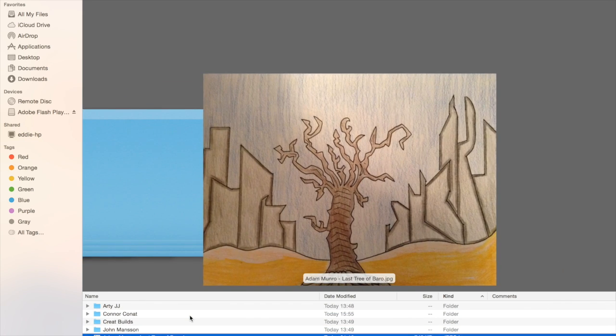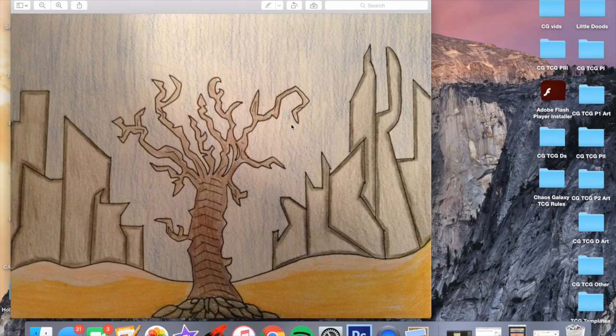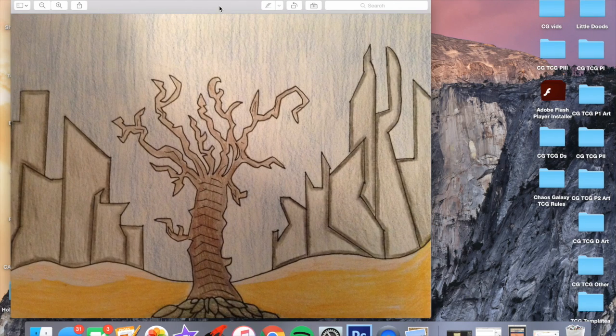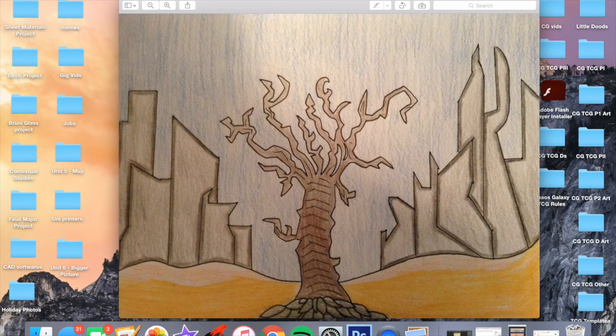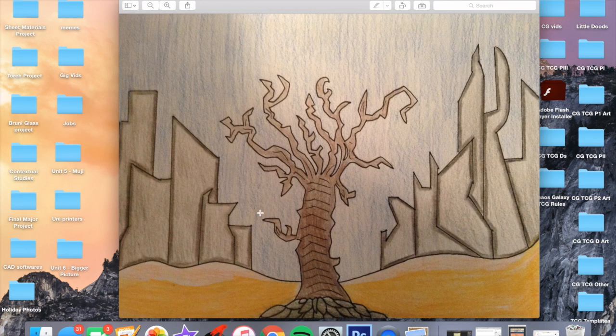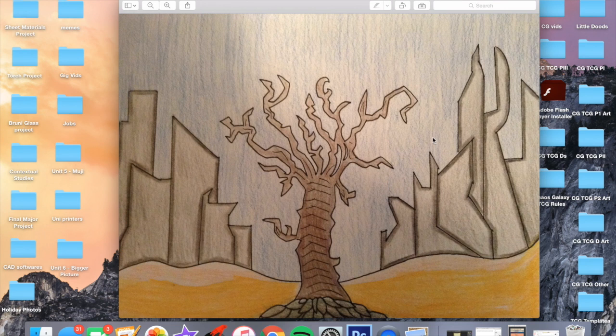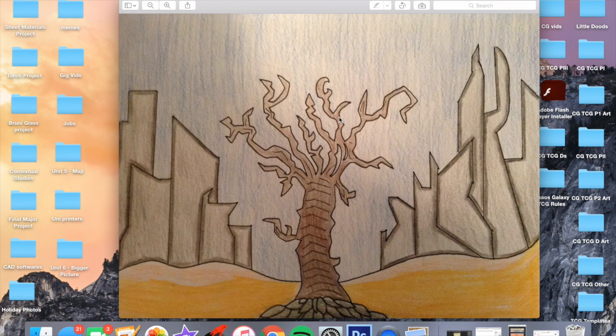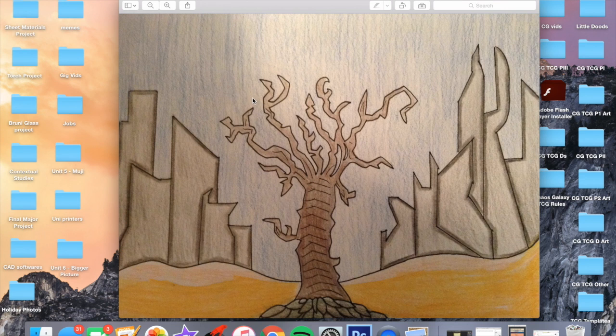And the last one is here. Adam Munro, The Last Tree of Barrow. The composition on this card is amazing. The tree in the front and then the sort of Barrow skyscrapers in the background. Even though I didn't pick it to win, it's really inspired me to make more cards that are just sort of whole scenes on planets because it really throws you in with the feel of what it's like to be on the planet.